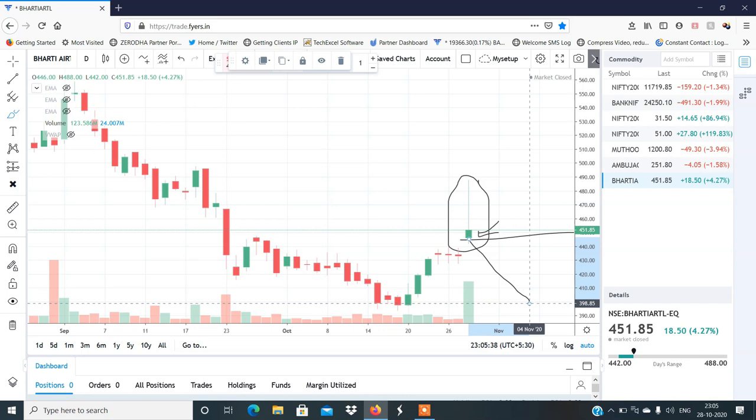Bharti Airtel 400 तक आ सकता है। Intraday के लिए और positionally दोनों के लिए काफी अच्छा short रहेगा। 442–445 का important level अगर टूटता है तो 18% का fall इसमें देखने को मिल सकता है — intraday और positionally दोनों के लिए।